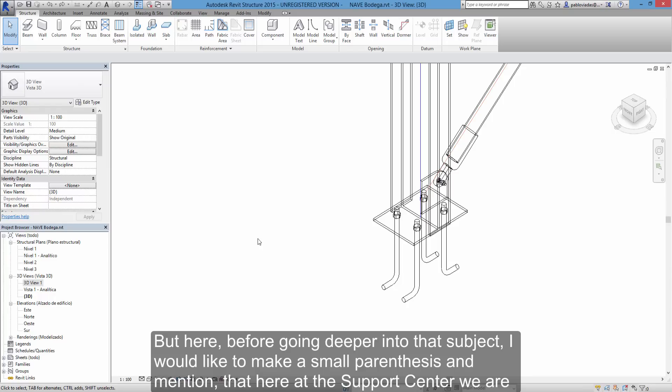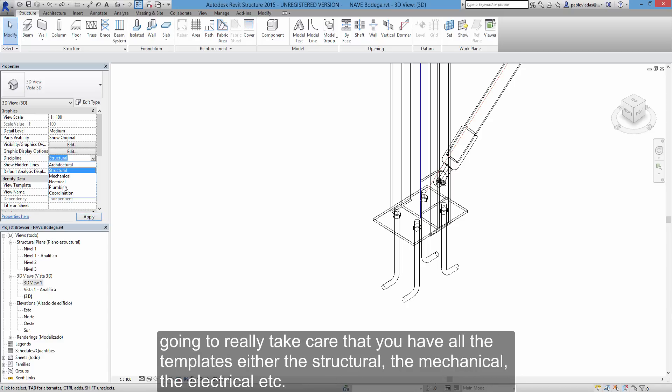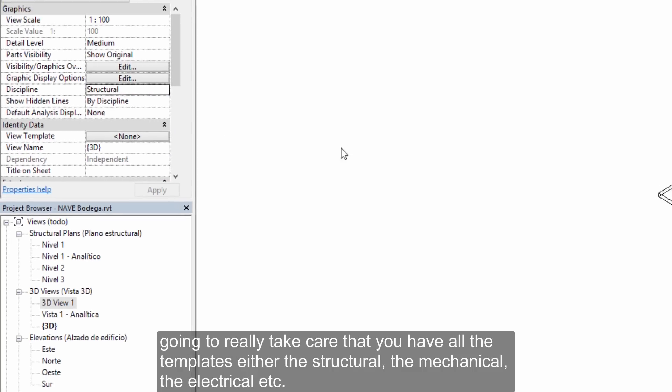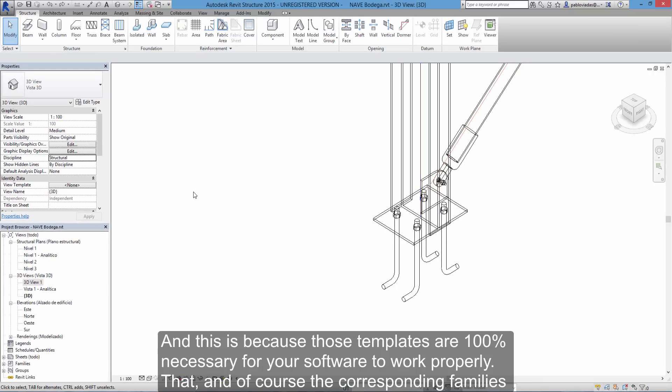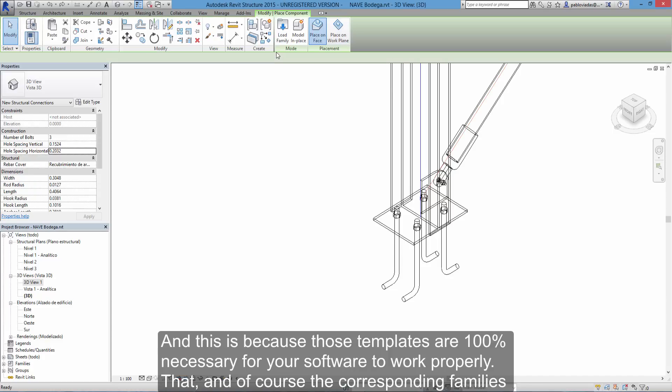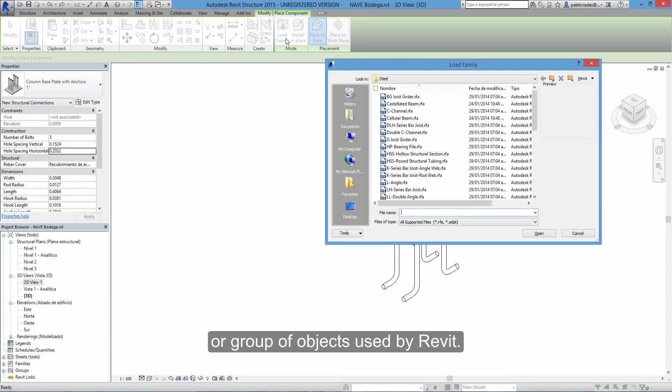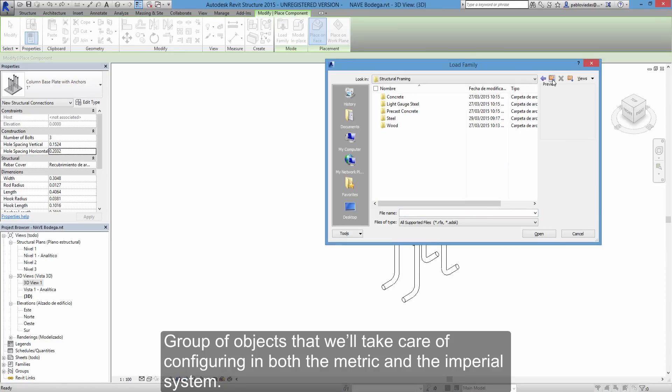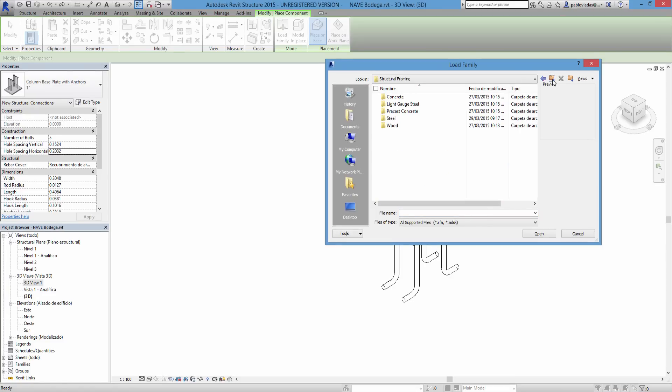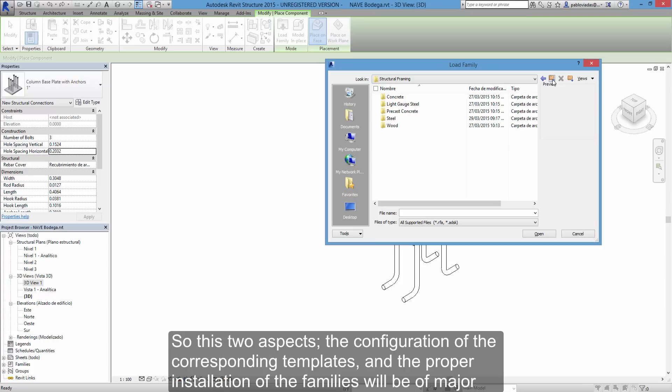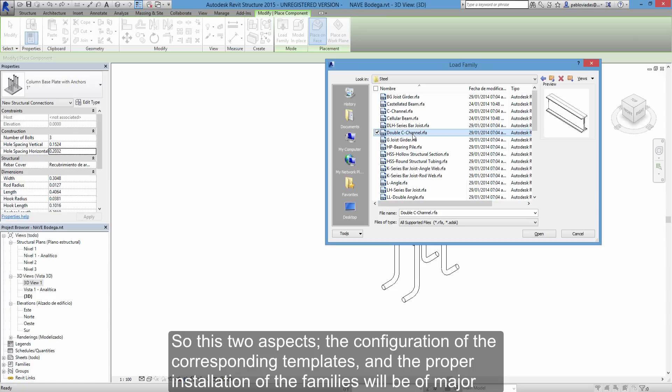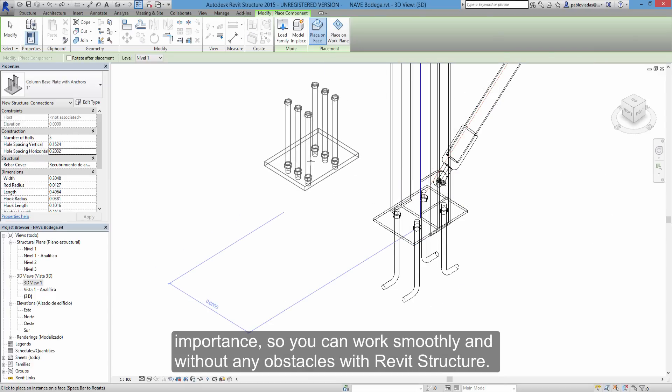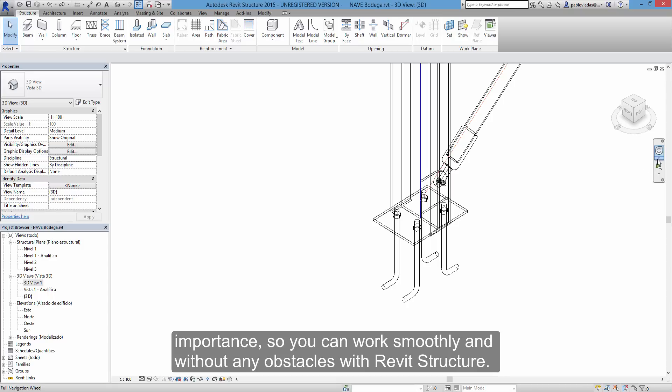But here, before going deeper into that subject, I would like to make a small parenthesis and mention that here at the support center, we are going to really take care that you have all the templates, either the structural, the mechanical, the electrical etc. And this is because those templates are 100% necessary for your software to work properly. That, and of course the corresponding families or group of objects used by Revit. Group of objects that we'll take care of configuring in both the metric and the imperial system. So these two aspects, the configuration of the corresponding templates and the proper installation of the families, will be of major importance so you can work smoothly and without any obstacles with Revit structure.